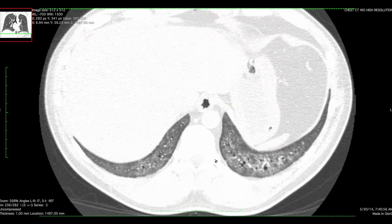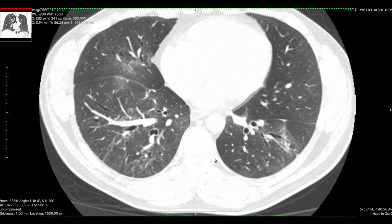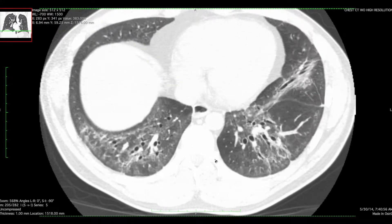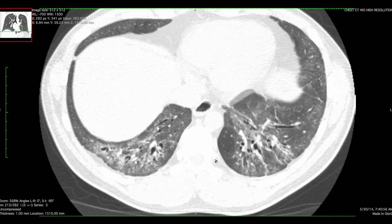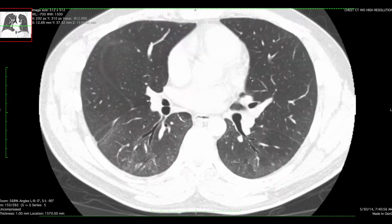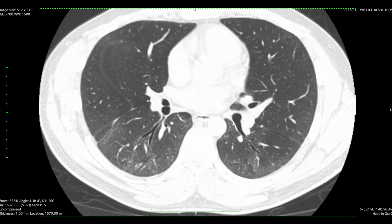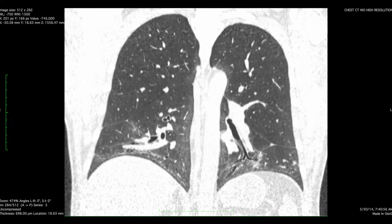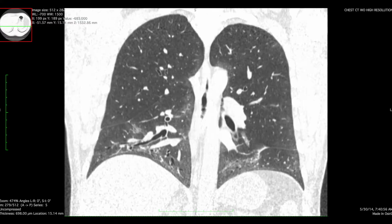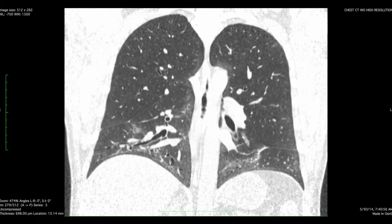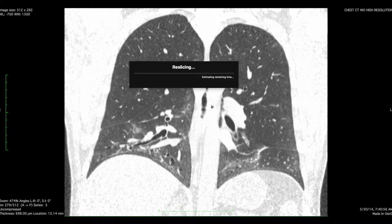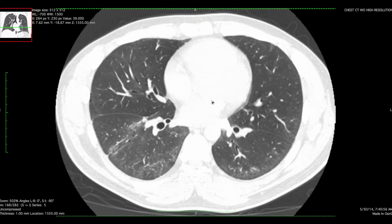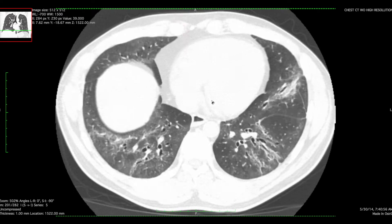The zonal distribution looks like it's sparing the upper aspect of the lungs. To me, this looks pretty convincing for basal predominance. We could reformat the coronal plane to show that indeed it is basal predominant. In the axial plane, it should be pretty striking — there is subpleural sparing.